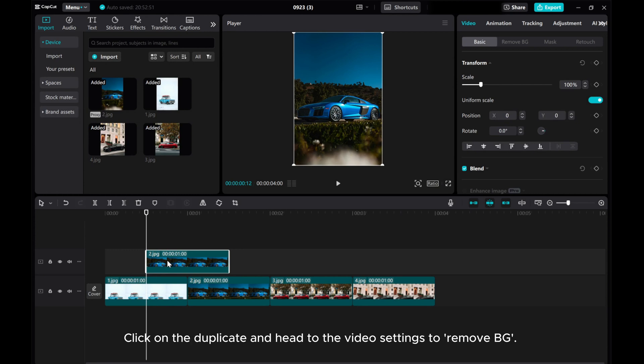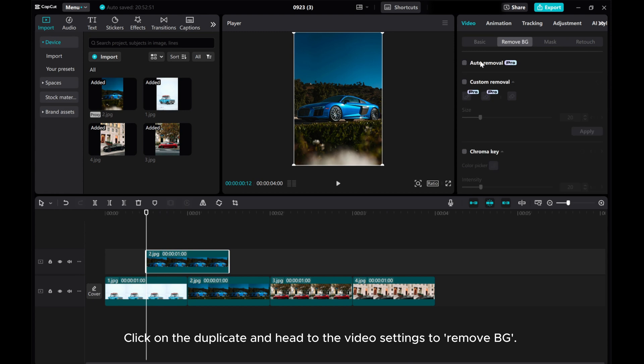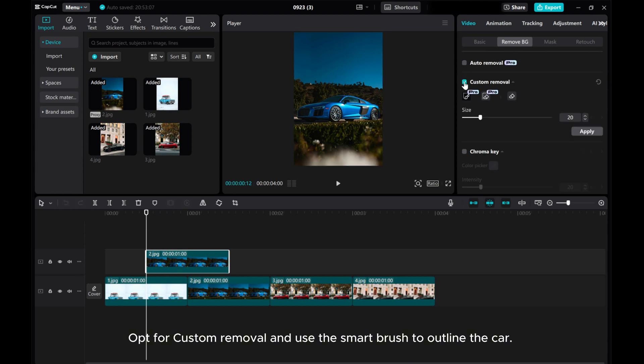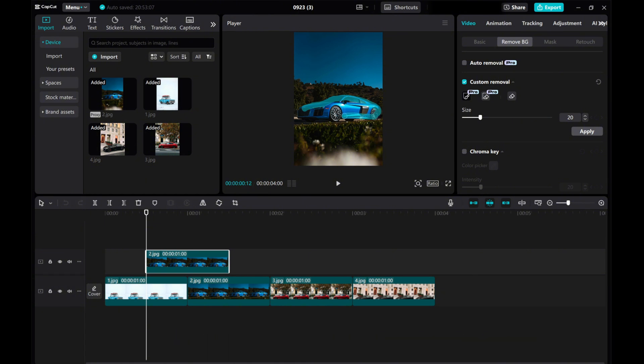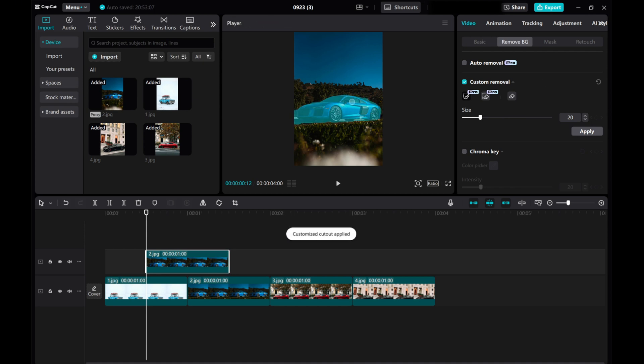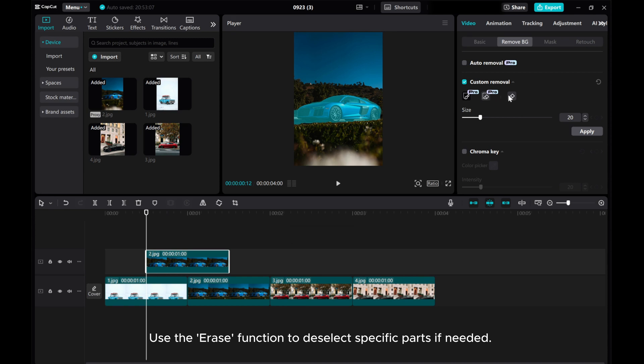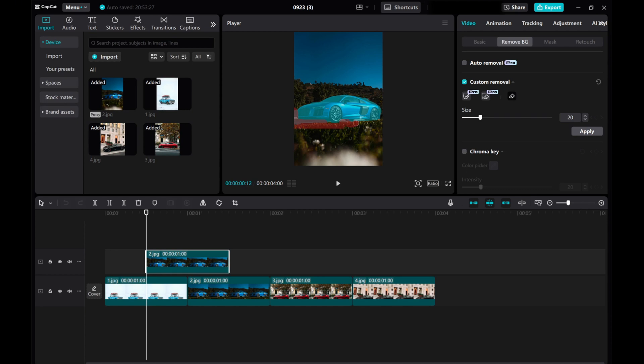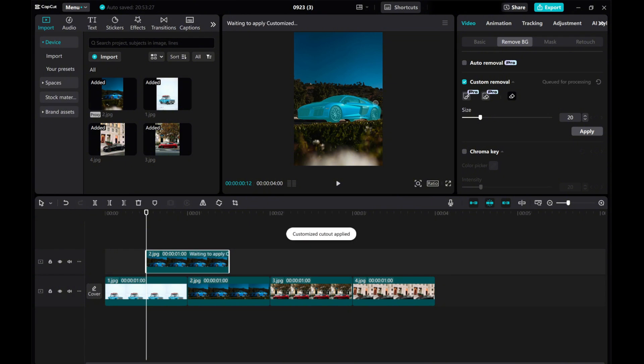Click on the duplicate and head to the Video Settings to remove BG. Opt for Custom Removal and use the Smart Brush to outline the car. Use the Erase function to deselect specific parts if needed. Click on Apply to remove the car background.